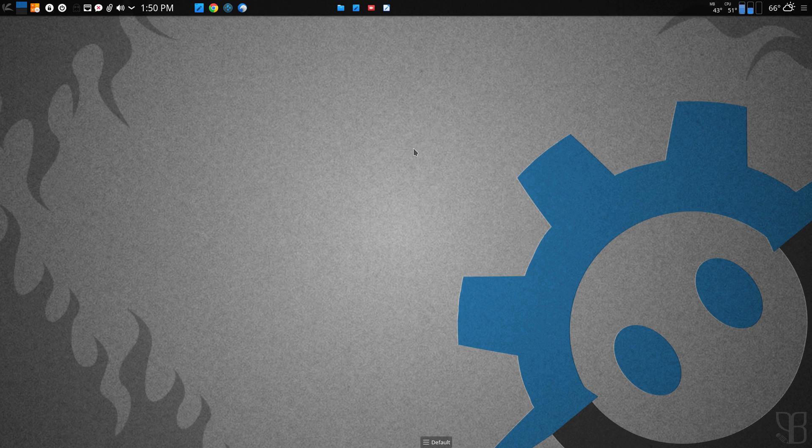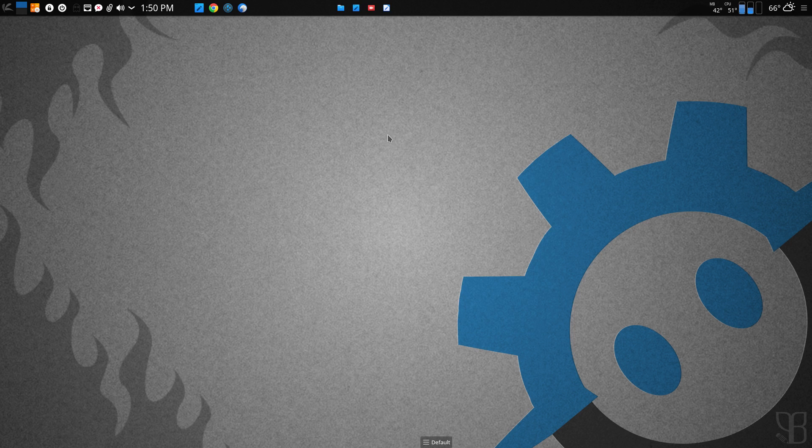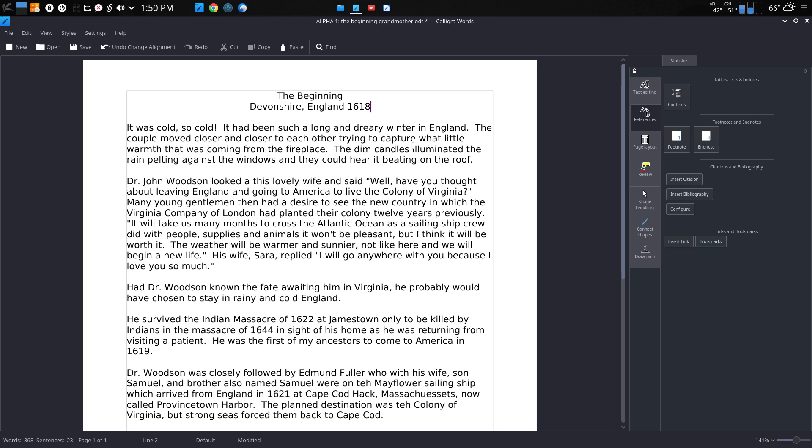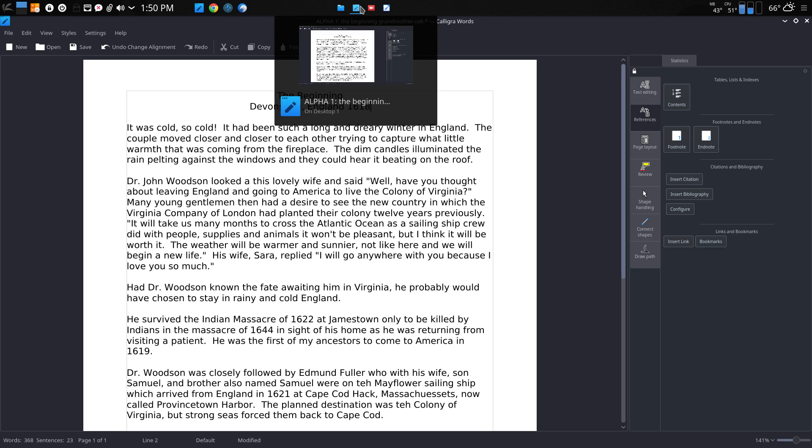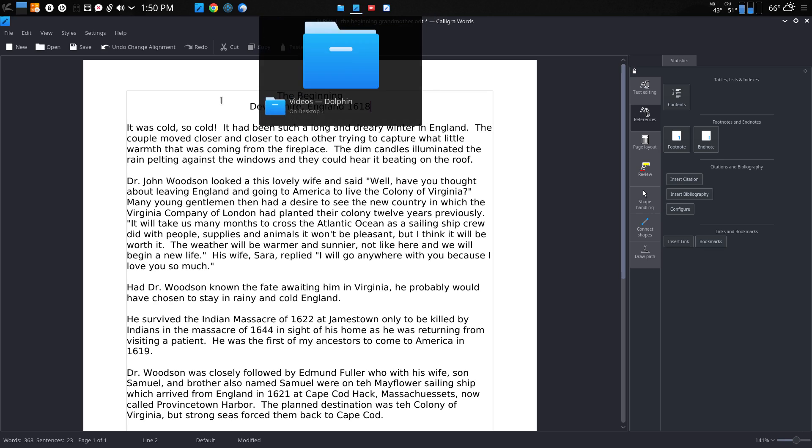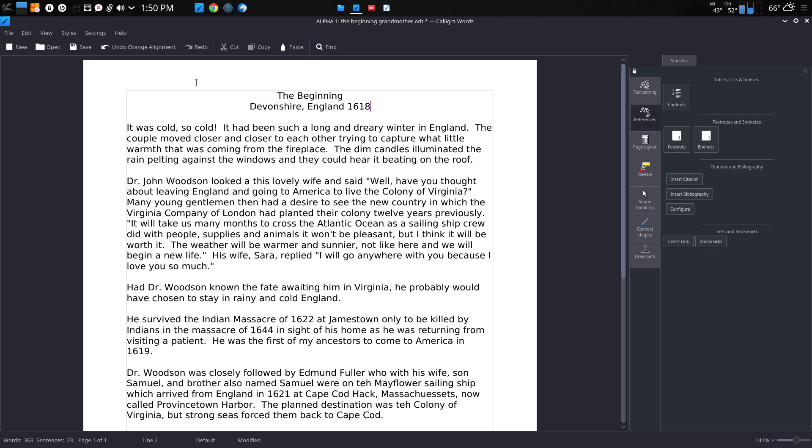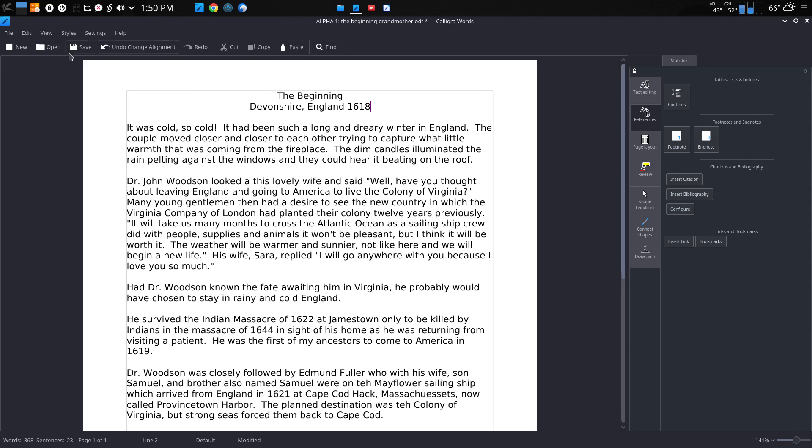What I wanted to look at today was Calligra Writer. It is the KDE word processor that comes prepackaged with Chaos. I've never really used it a lot until recently. I've been using it for about a month. As you can see, it's a little different than LibreOffice Writer, which is my normal word processor. The top bar is very uncluttered.